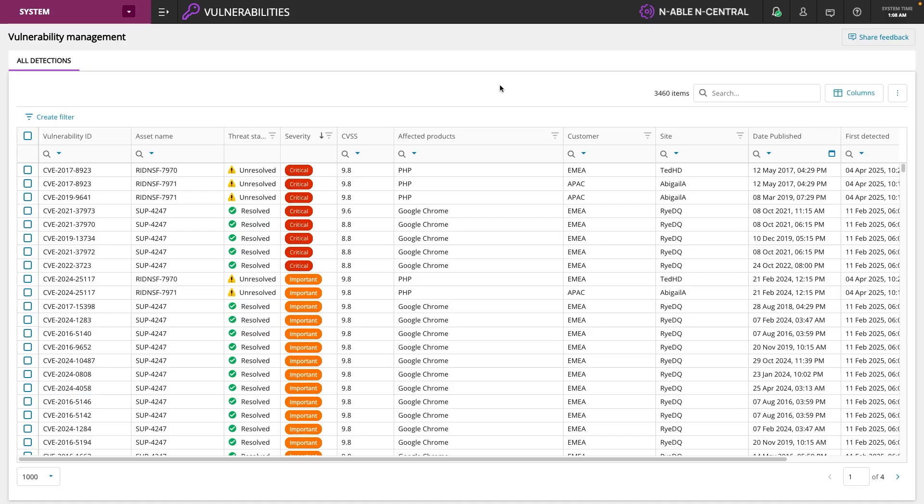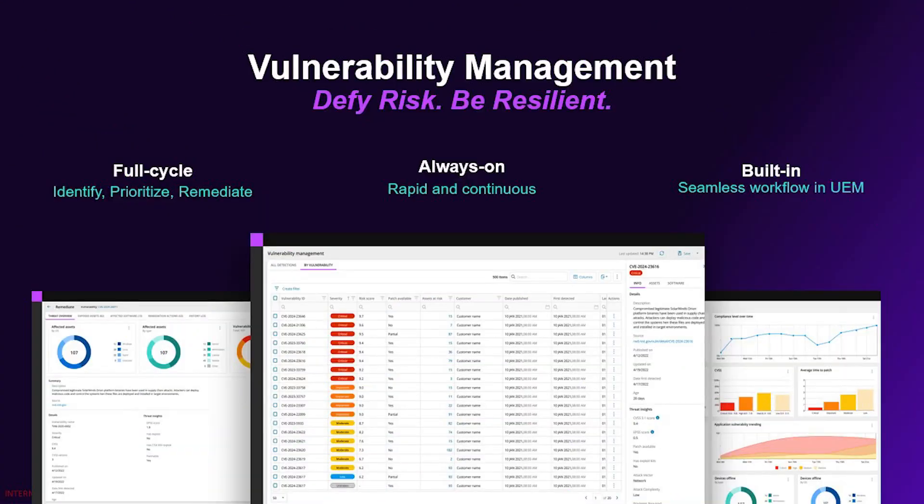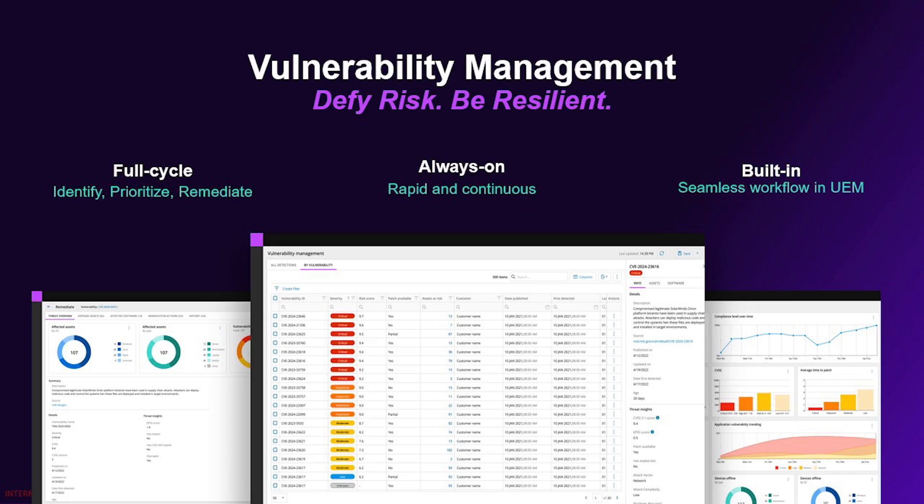So hop inside our new vulnerability management preview. There's a share feedback button that we encourage you to hit and give us your feedback. Tell us what you think. What do we need to prioritize next? Hopefully you'll be jumping into nSight and nCentral soon to be able to see this amazing vulnerability management preview built directly in full cycle management to help you identify, prioritize, and remediate vulnerabilities. Thank you so much.